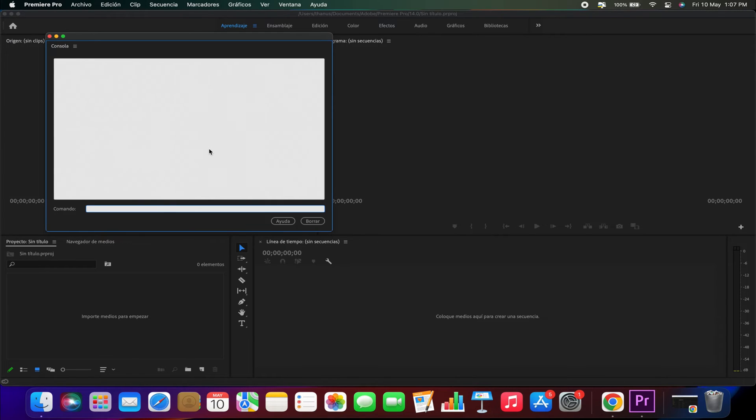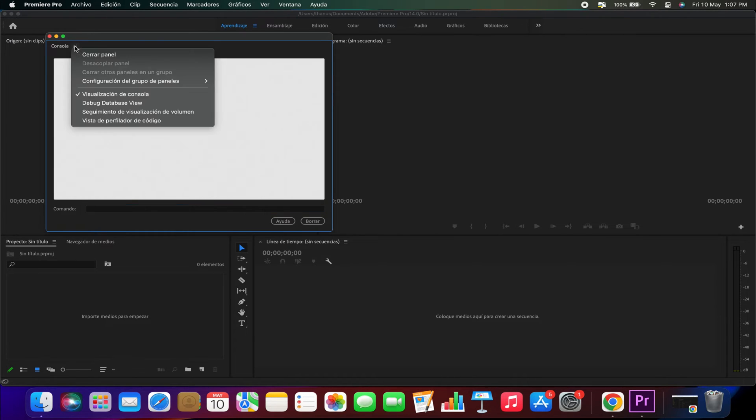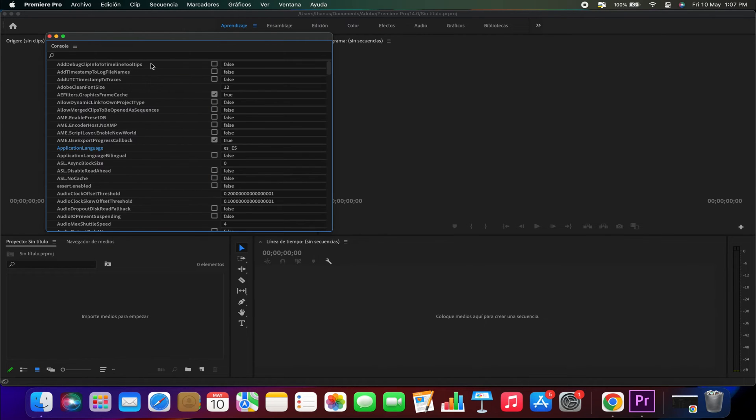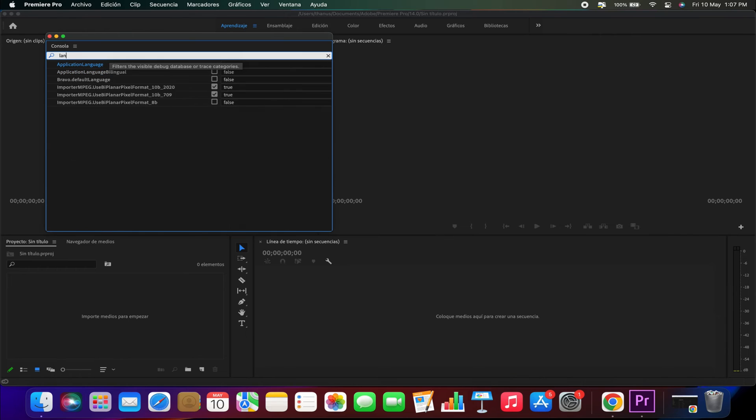Now the console window will appear. Click on the menu button at the top left corner, then select Debug Database View. In the search field that appears, type in language.